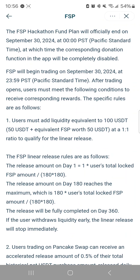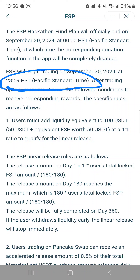They say that trading will begin at 2359 Pacific Standard Time on September 30th, which is today.